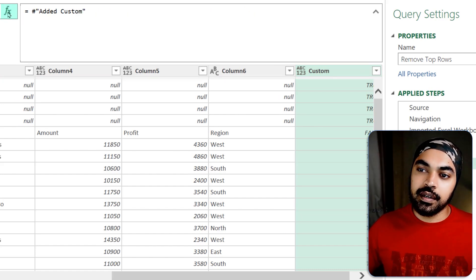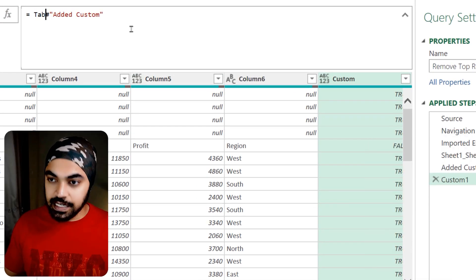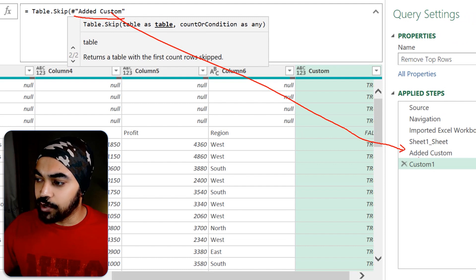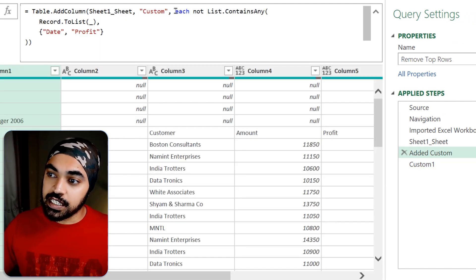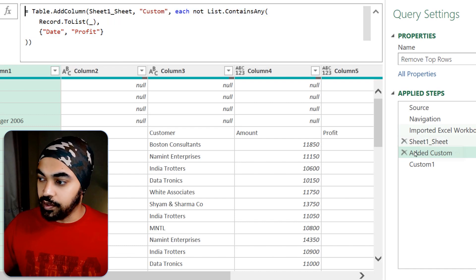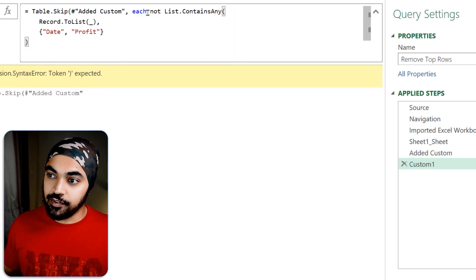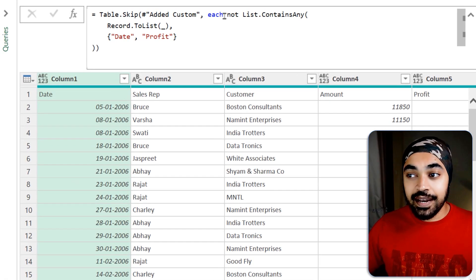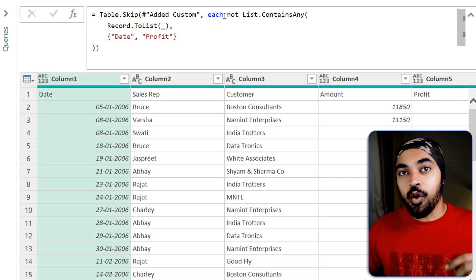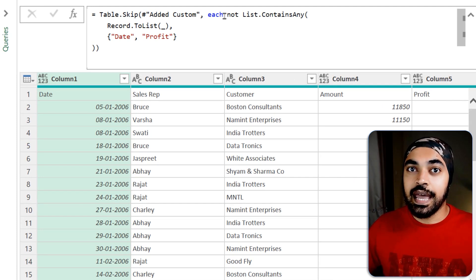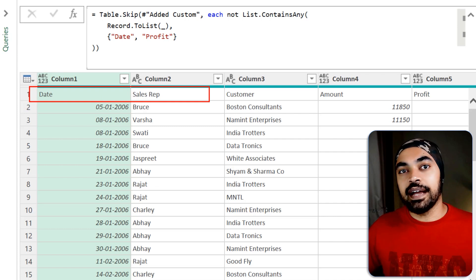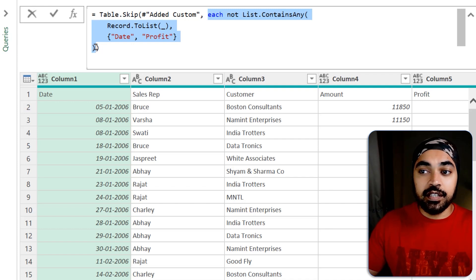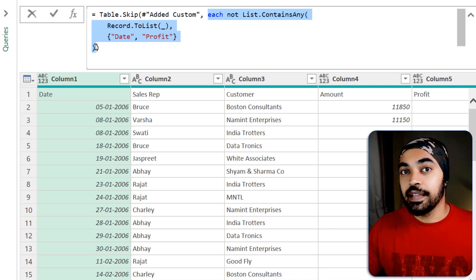This formula can be fed into Table.Skip to skip rows as soon as it hits the first false. I'm going to make a new step and write Table.Skip. The first part is which table to skip — that's the previous step, Added Custom. Then I paste in the condition formula and close the brackets. Press Enter, and you can see the junk rows have been skipped — all rows that matched true were skipped, and as soon as the first false was hit, Power Query stopped.